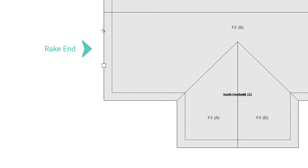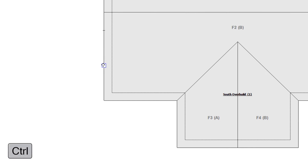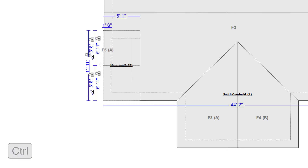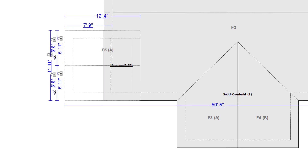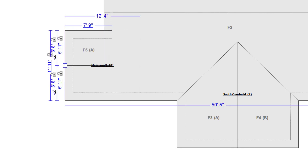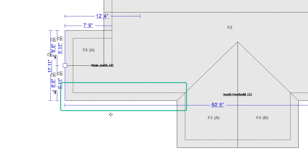Now I'll drag the new overbuild out by holding down the Control key and dragging the edge handle out to the left. There it is. Using only a single break allowed Xactimate to continue the edge through to the new overbuild.